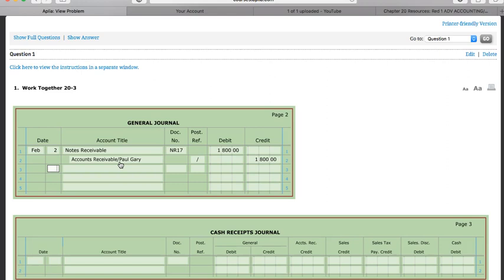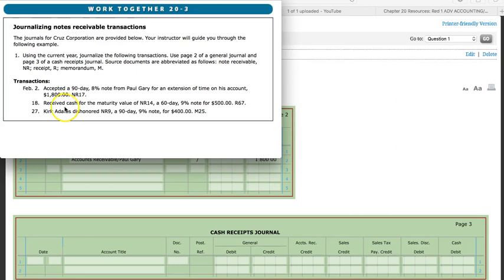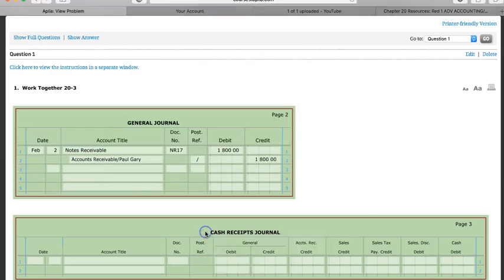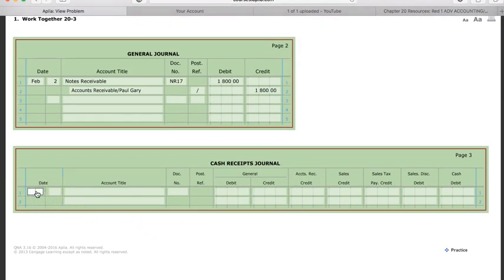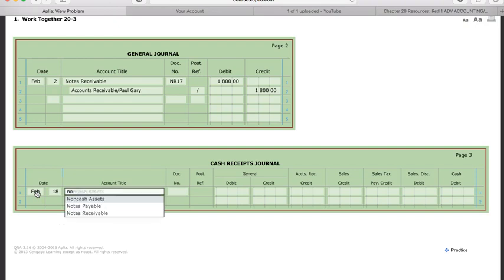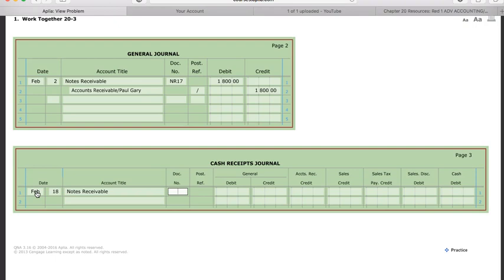We are the business granting the loan and the extension. On February 18th we received cash for the maturity value of NR14 — notes receivable 14, a 60-day 9% note for $500. We received money so we put this in our cash receipts journal. The date is February 18th. We're receiving money from a notes receivable — it was receipt 67 — and we credit $500 in the general credit column. Then we need to calculate our interest income.